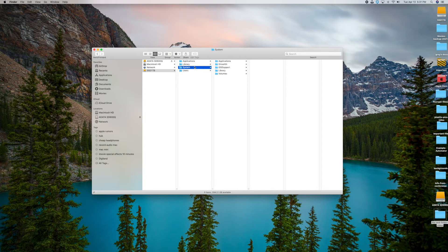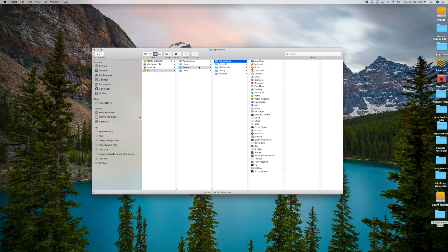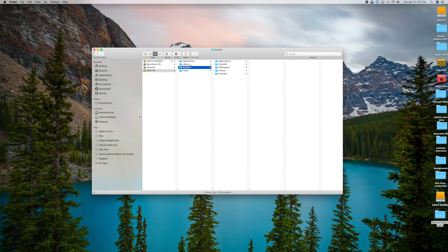The next one is System. System is really all your system files — all the files that make up macOS, your OS files — and things you don't want to change either. You can look at them, but you don't really want to change them. You can't change them because they're read-only. The only one in this whole list that really relates to you is going to be Users.